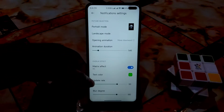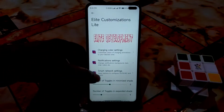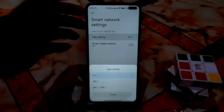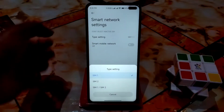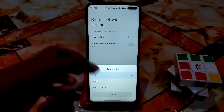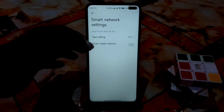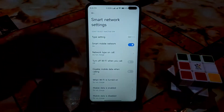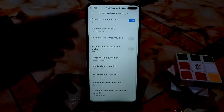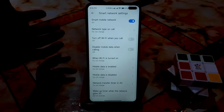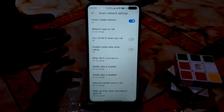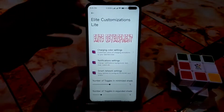You can set the update rate, and there's a smart network setting which is really cool. You can select SIM 1 or SIM 2, and with smart mobile network enabled you'll get so many features — it's a really cool thing.